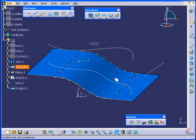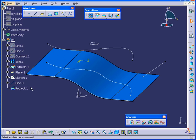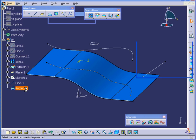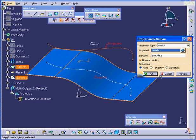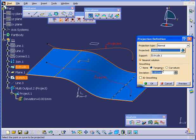Let's cancel out of the Curve Connect Checker. Let's double-click on Project.1. In the Smoothing Definition area, we've got three options: None, Tangency and Curvature.